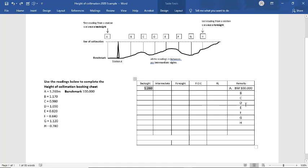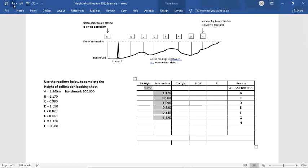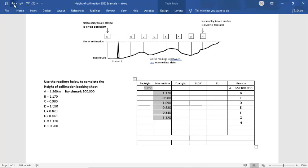And the first reading we put in at A is 1.260. Here we have it here, 1.26. Then we put all the intermediate readings in. There we have them there. And they all correspond with the positions that we've taken the readings from.